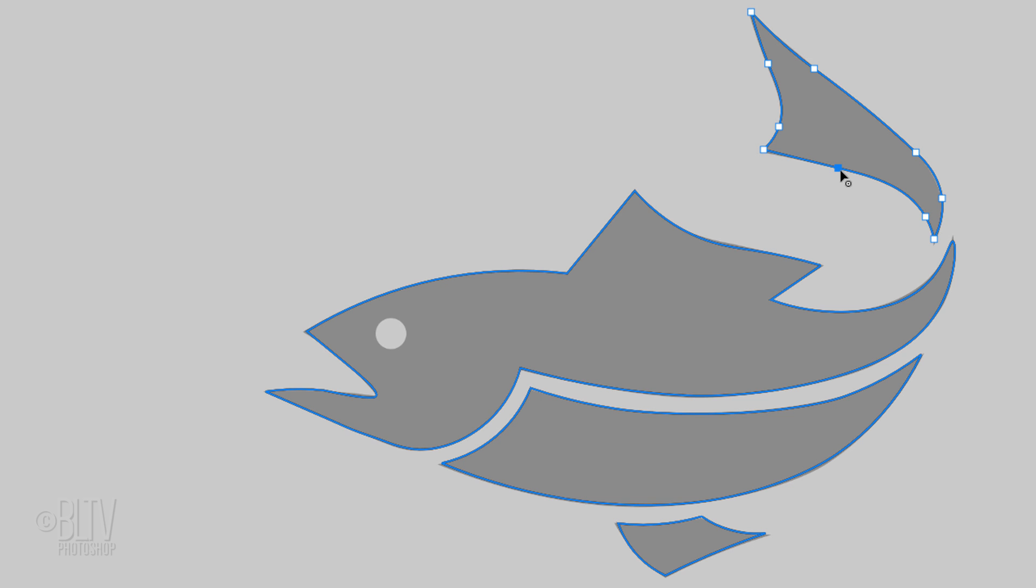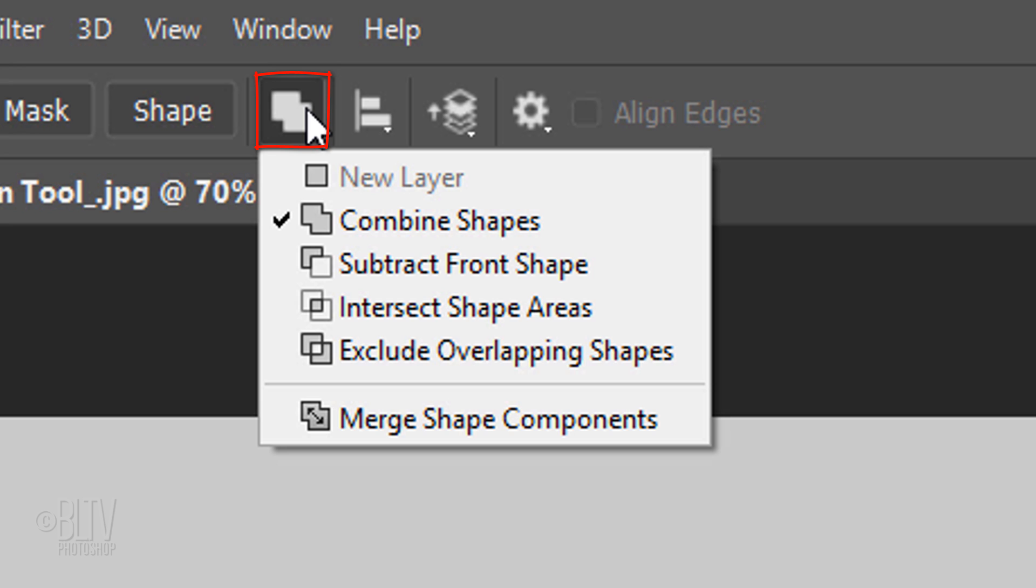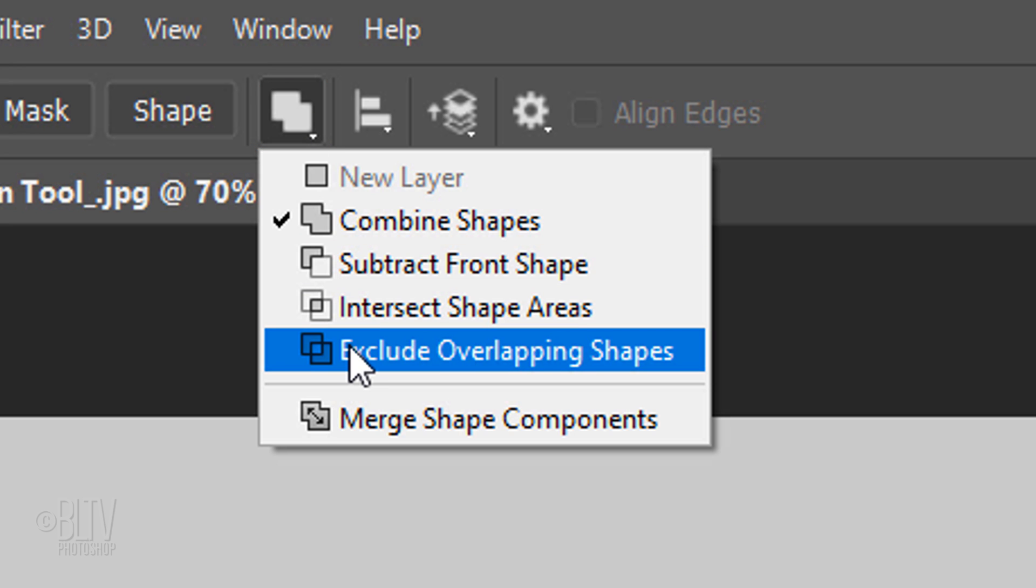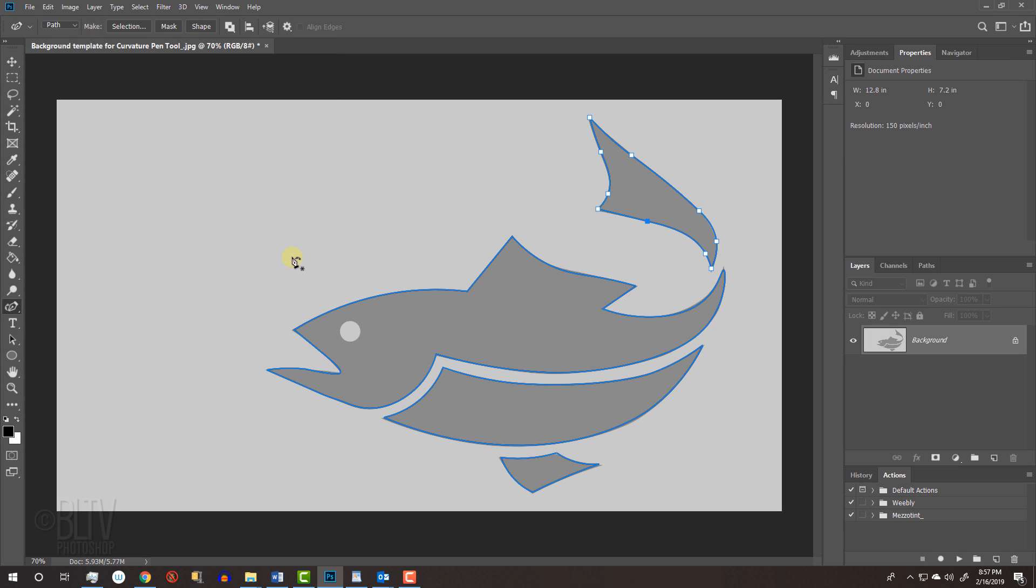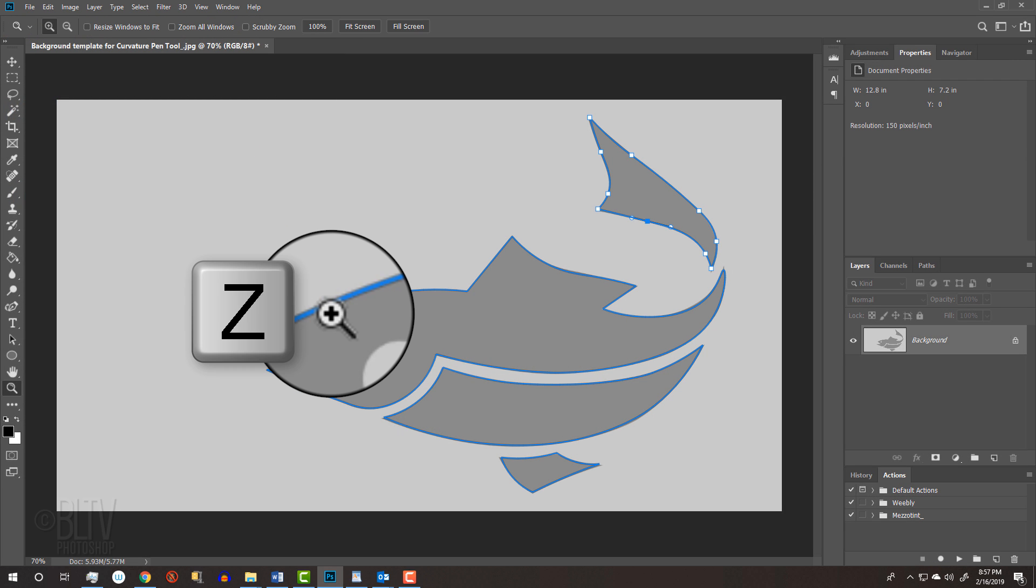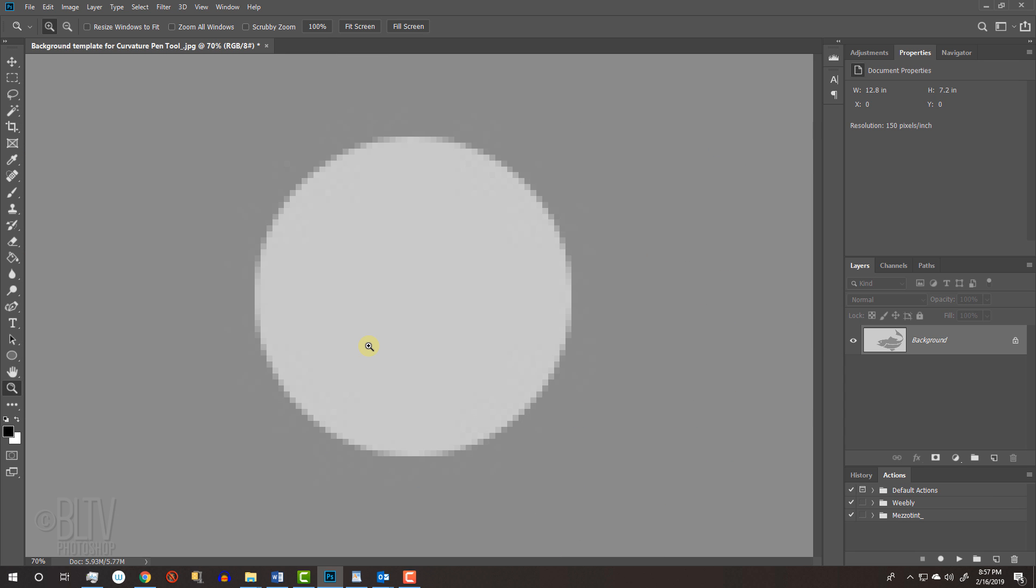Next, we'll add the shape for the eye, but since it's inside another shape, click the Shape Interaction icon and click Exclude Overlapping Shapes. Zoom into the eye by pressing Z on your keyboard and drag your Zoom Tool over the eye.